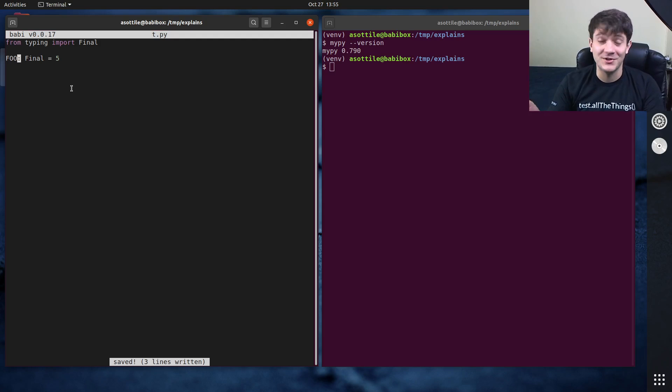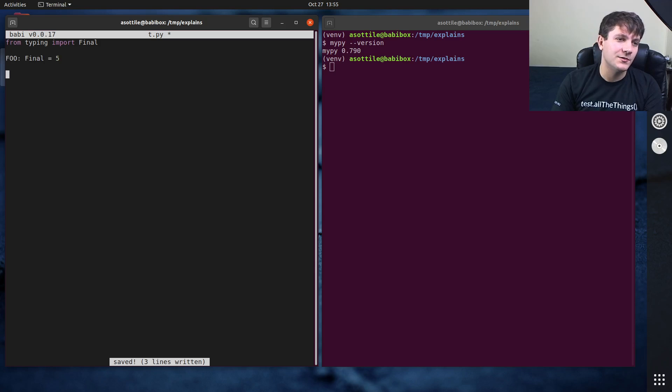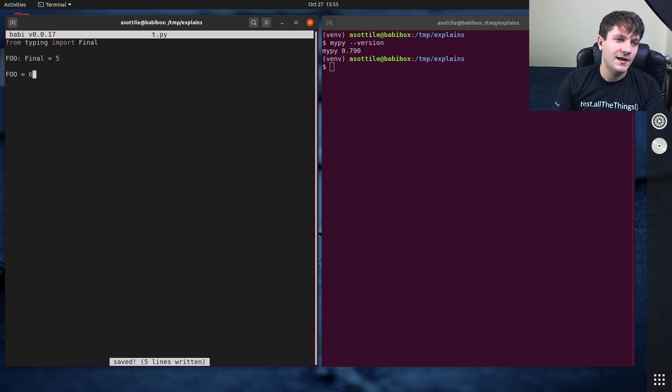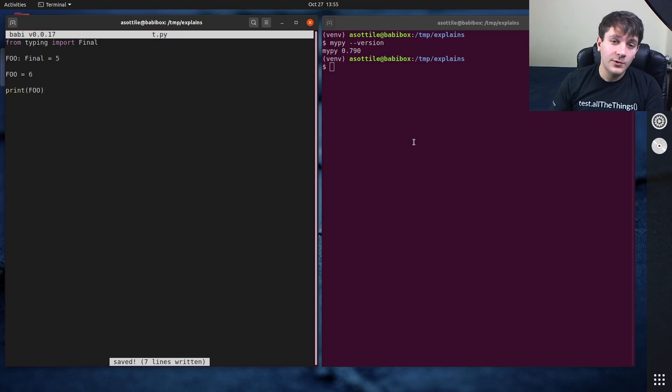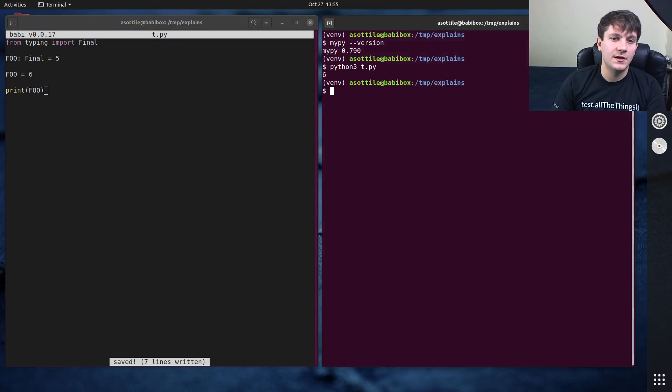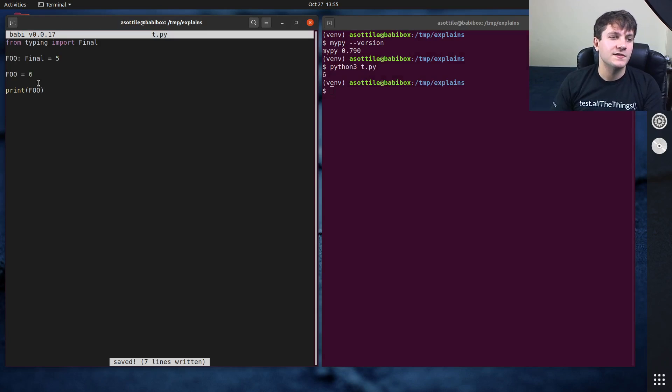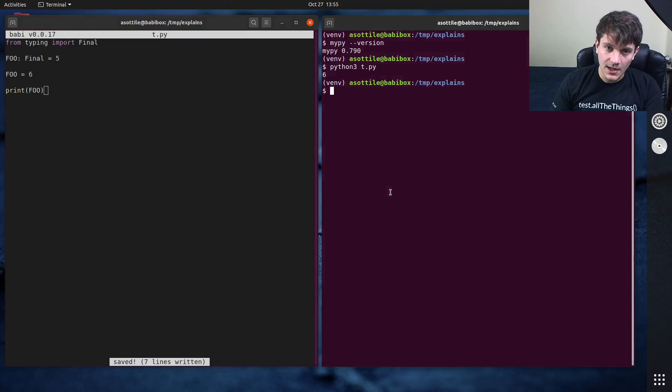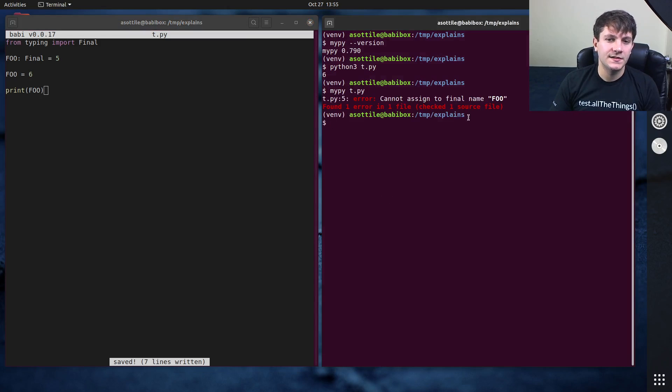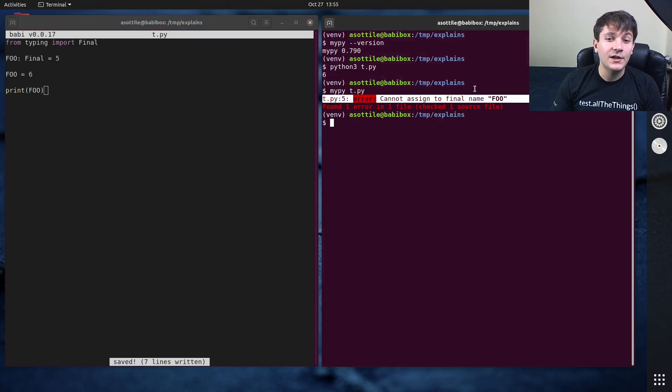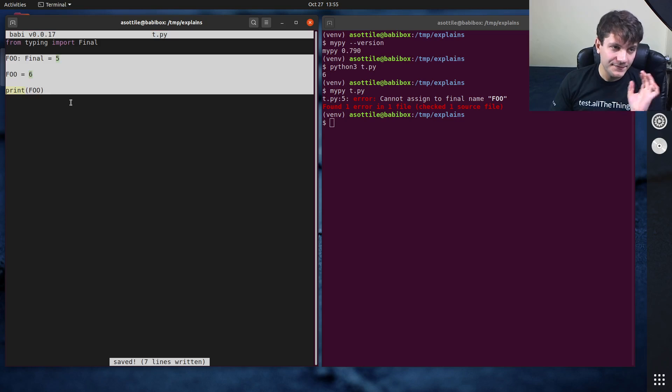So this is entirely an annotation for a type checker and not for the actual runtime of the code. Nothing actually prevents you from reassigning this variable. But if I were to do foo final equals five, and then I were to reassign foo to six, and then run this through print foo. If we were to actually run this program, you'll notice that it allows us to reassign this global variable, even though it's assigned final. But if we were to type check this program, MyPy will tell us that we cannot reassign to a final name foo. That's kind of the first usage of final.